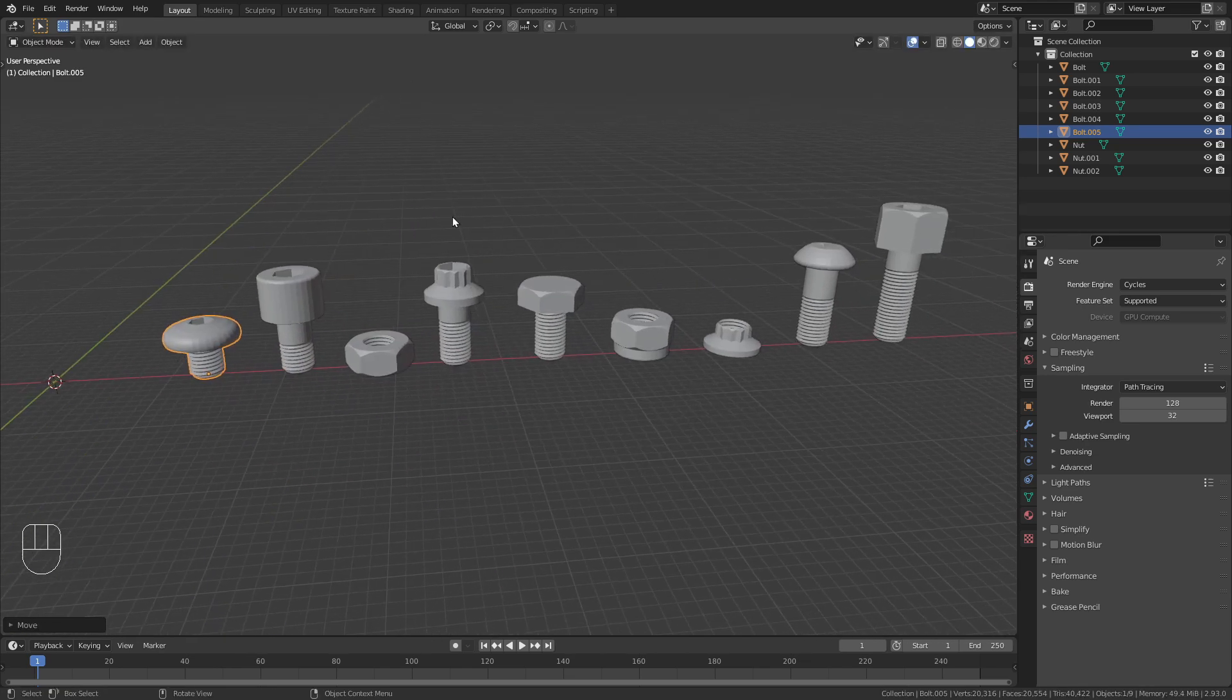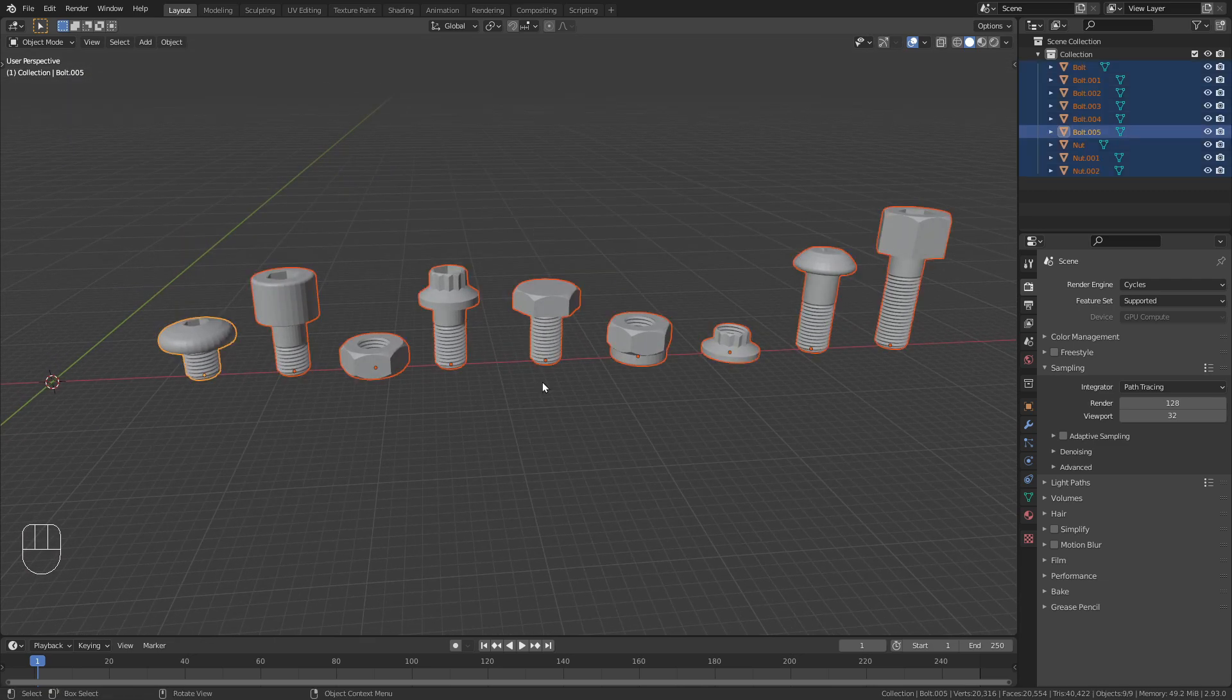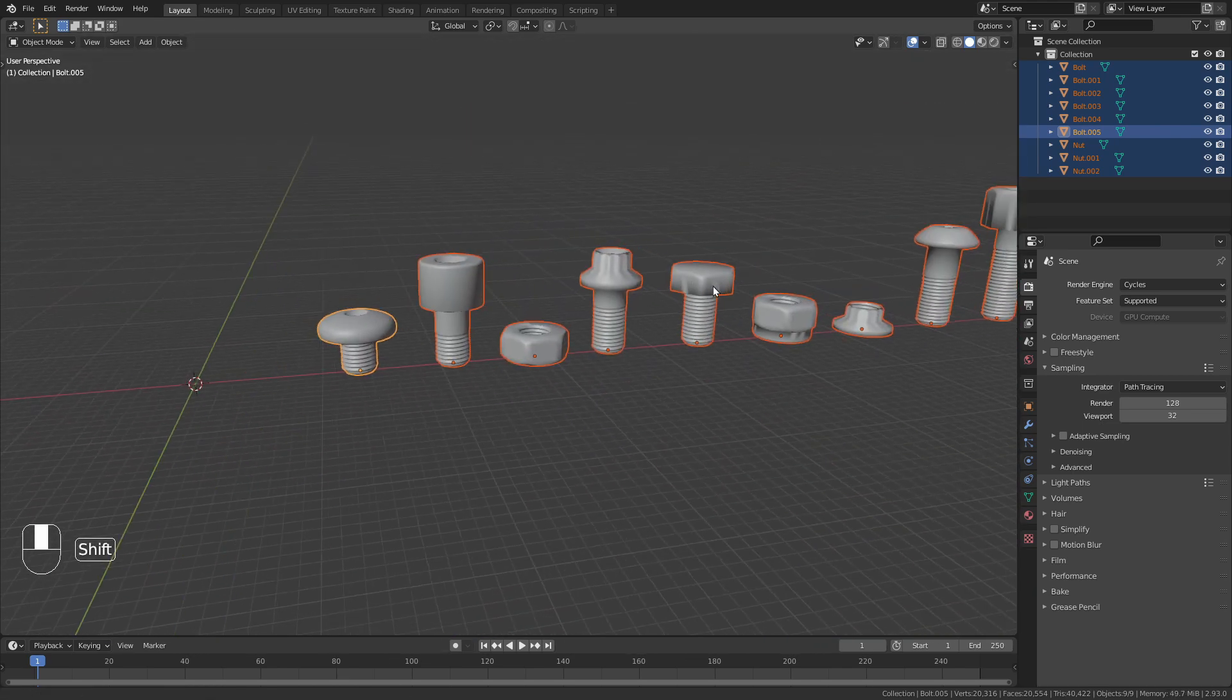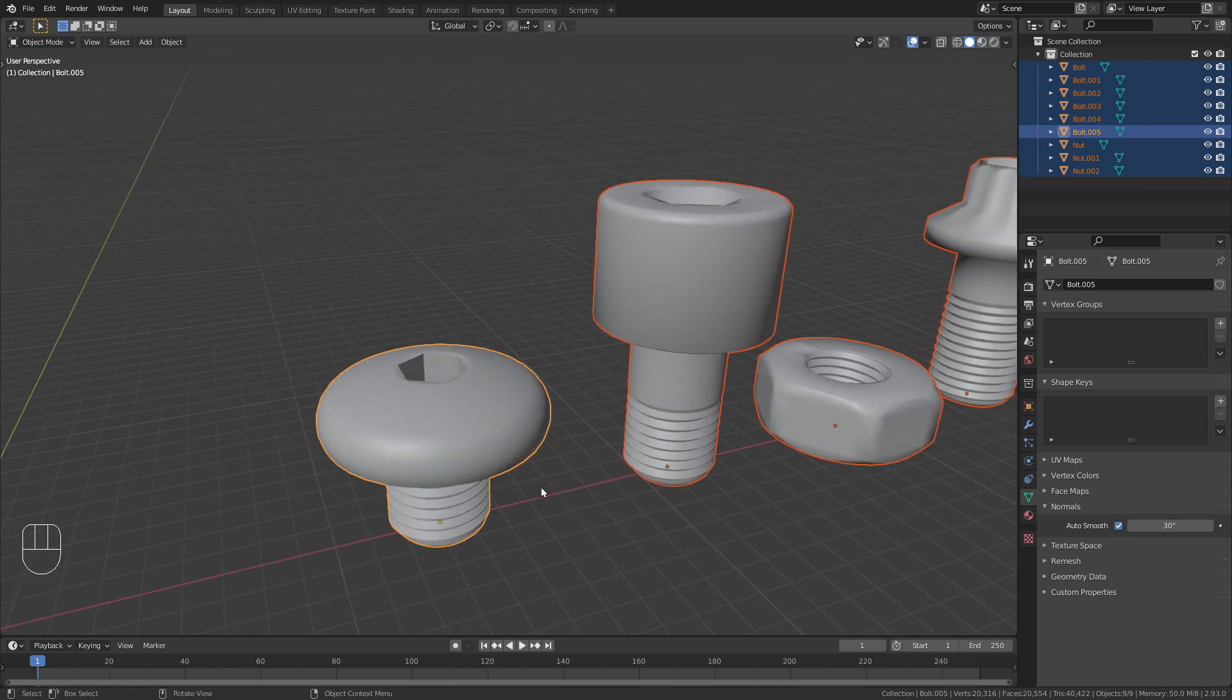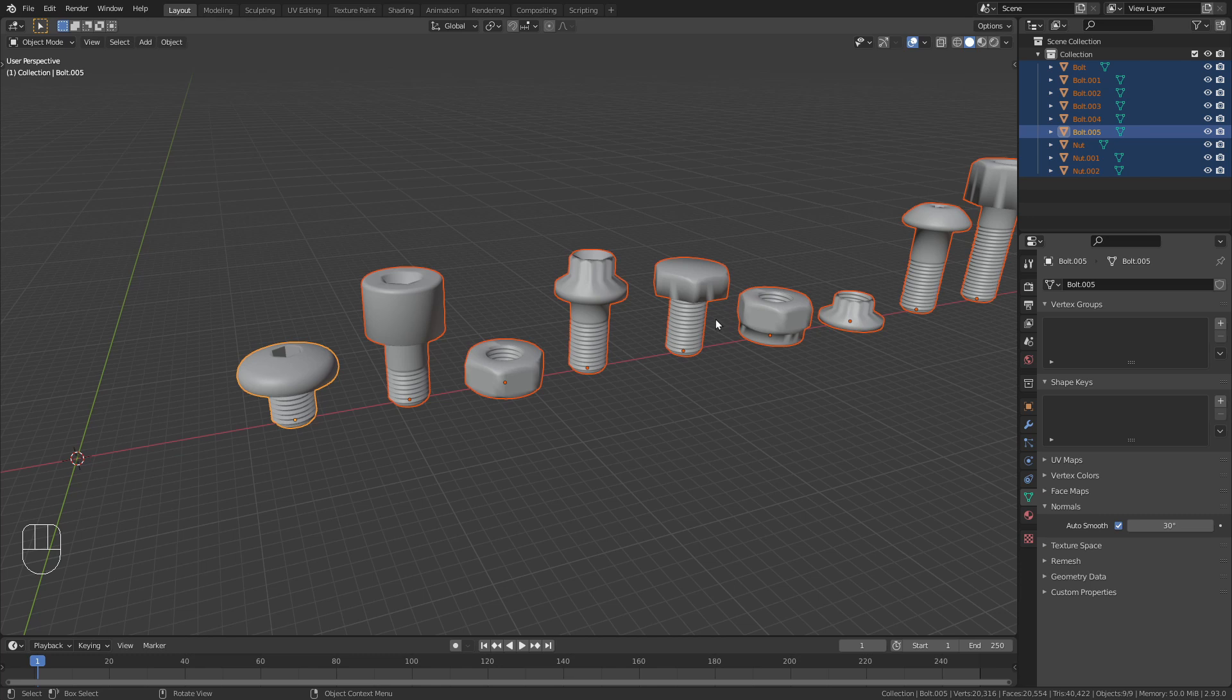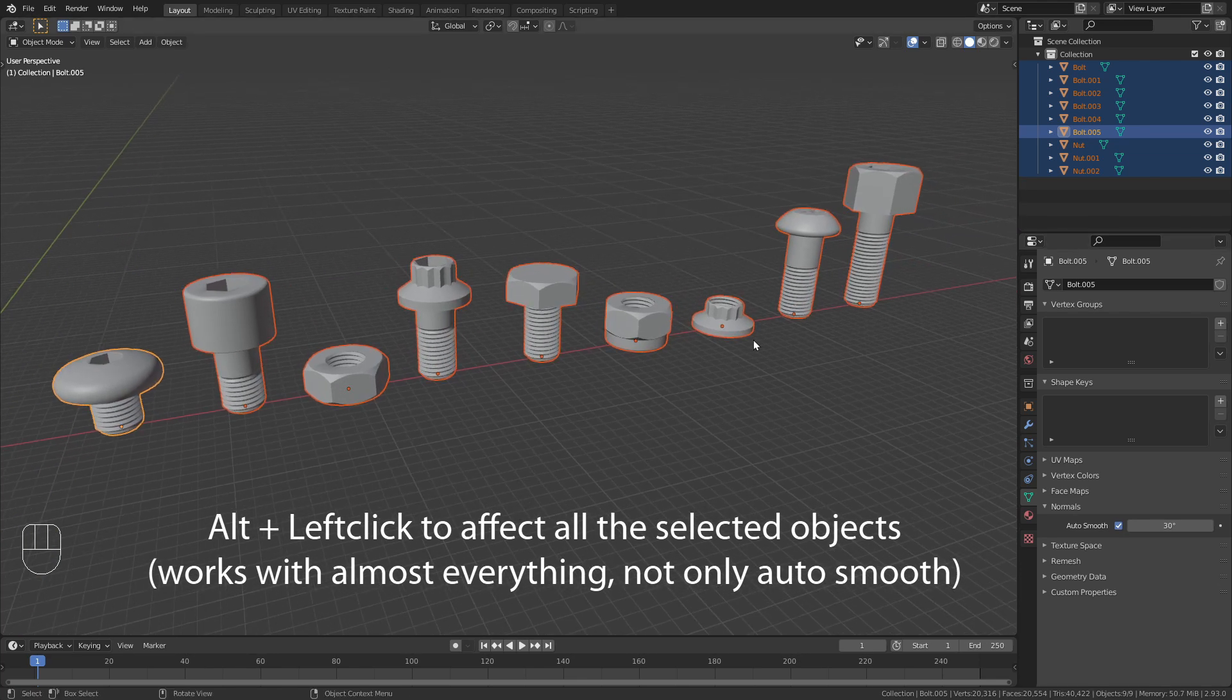My screws are all ready. What I want to do next is select all of them and right click to shade them smooth. Now they look a bit weird. So what I also want to do is go to the object data properties and under normals enable auto smooth. Now when I do this you can see that it only affects the active object and not all the selected objects. If you want to affect all the selected objects, you have to hold down alt while you enable auto smooth and it will affect all of them.